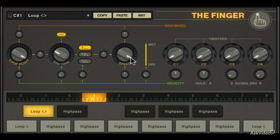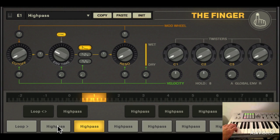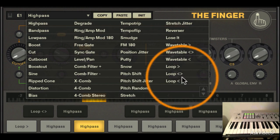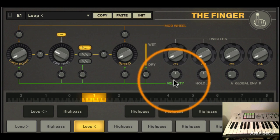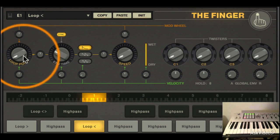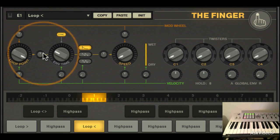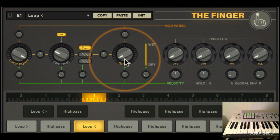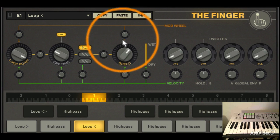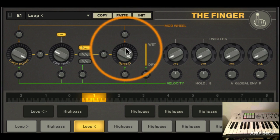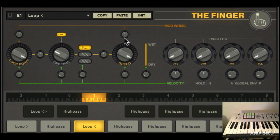Let's try out the backward loop mode. I'll set this effect on E1 and raise the loop point. Again, you have to raise the speed past the middle of the way for you to hear the reverse effect.